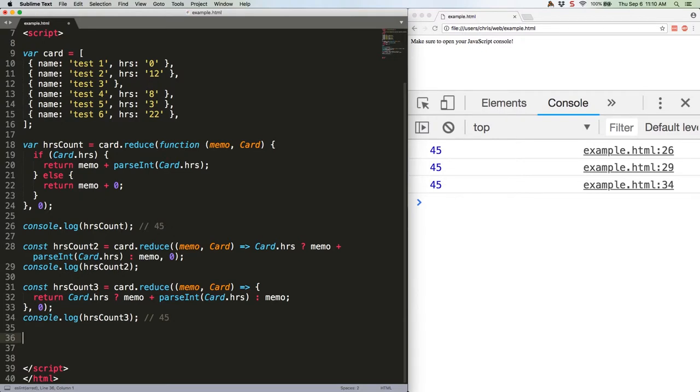The next thing I did was convert to an arrow function, because that allows for an implicit return. Following that, I replaced the if-else block with a ternary operator, which drops it down to one line, which also allows for the implicit return.